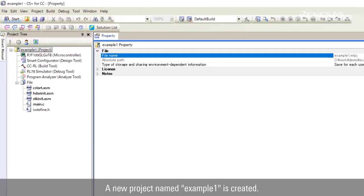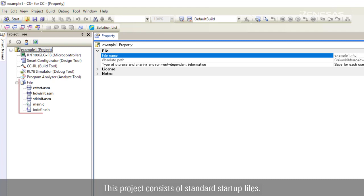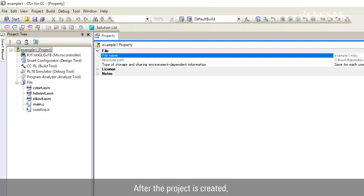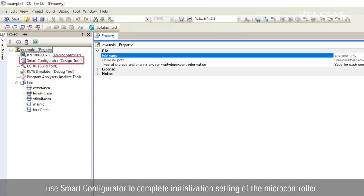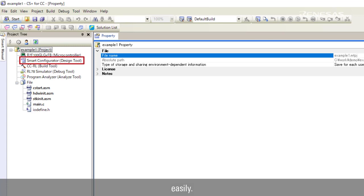A new project named Example 1 is created. This project consists of standard startup files. After the project is created, use Smart Configurator to complete initialization setting of the microcontroller easily.